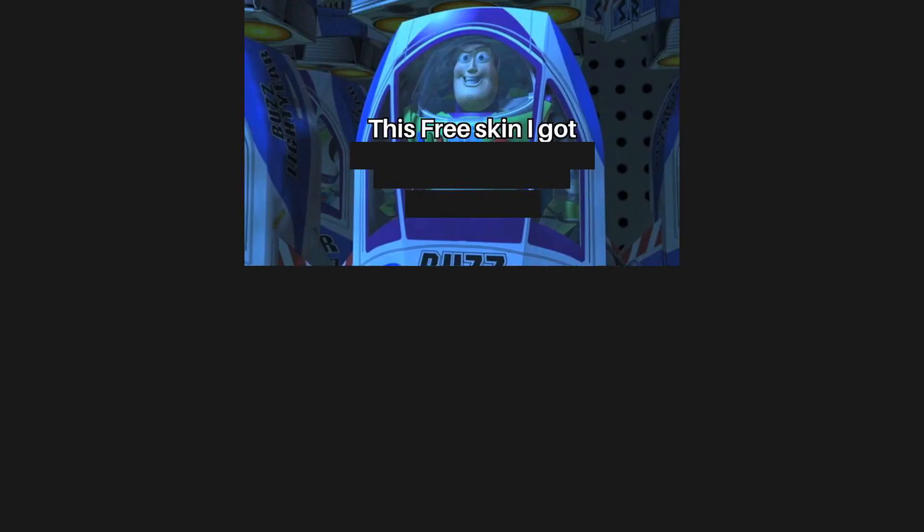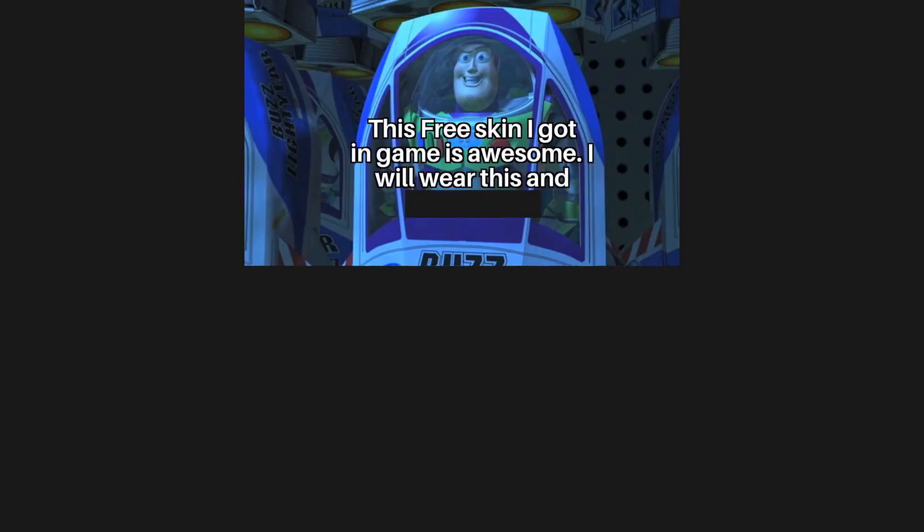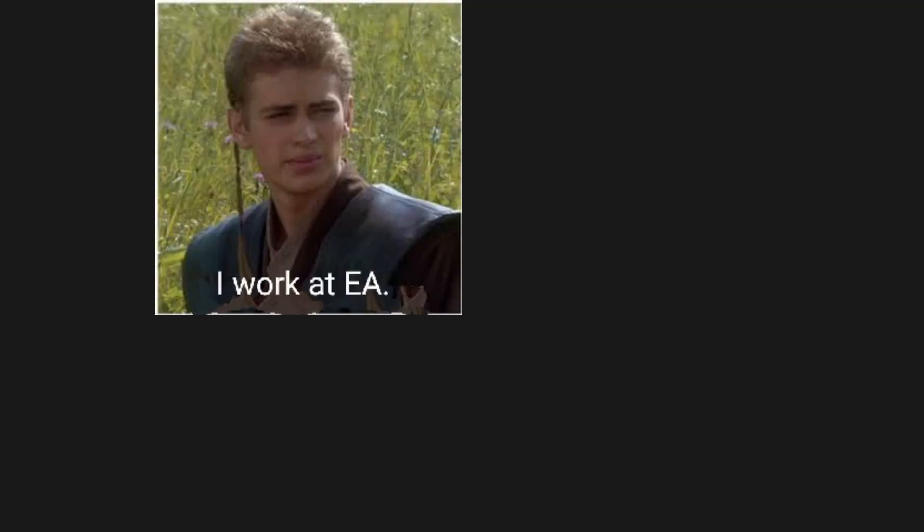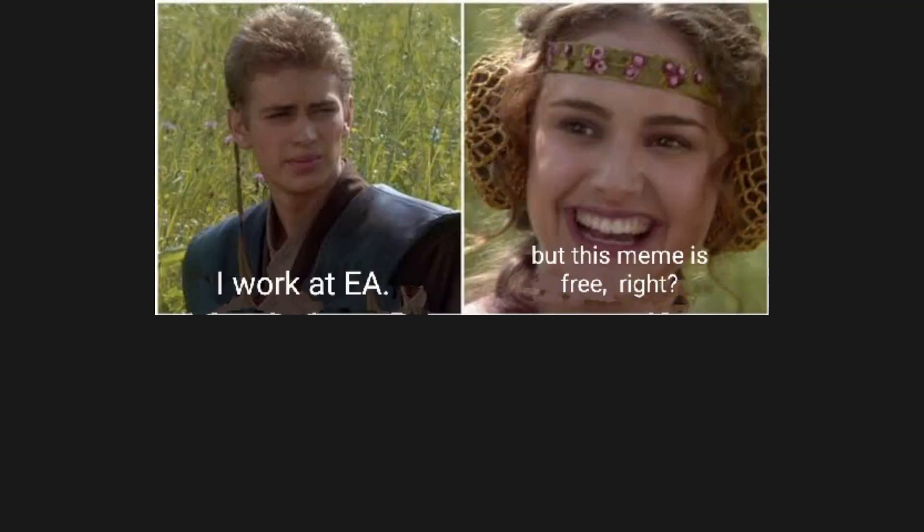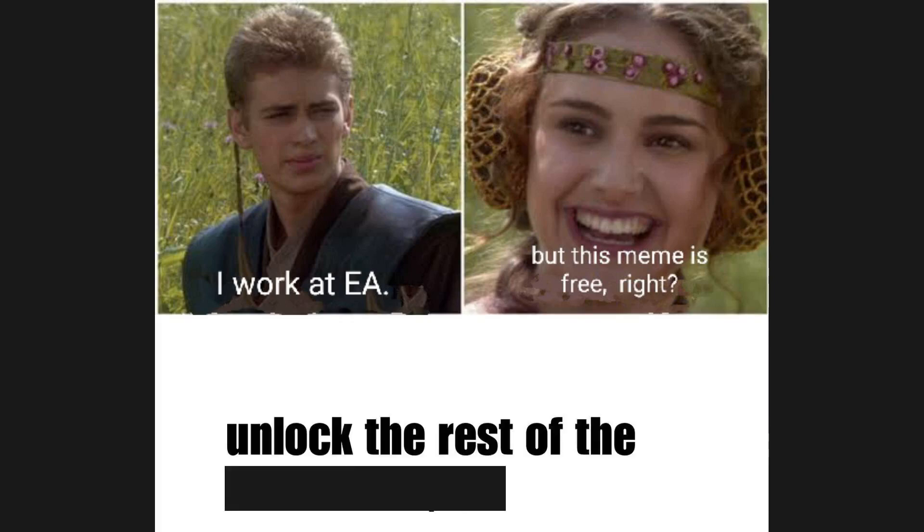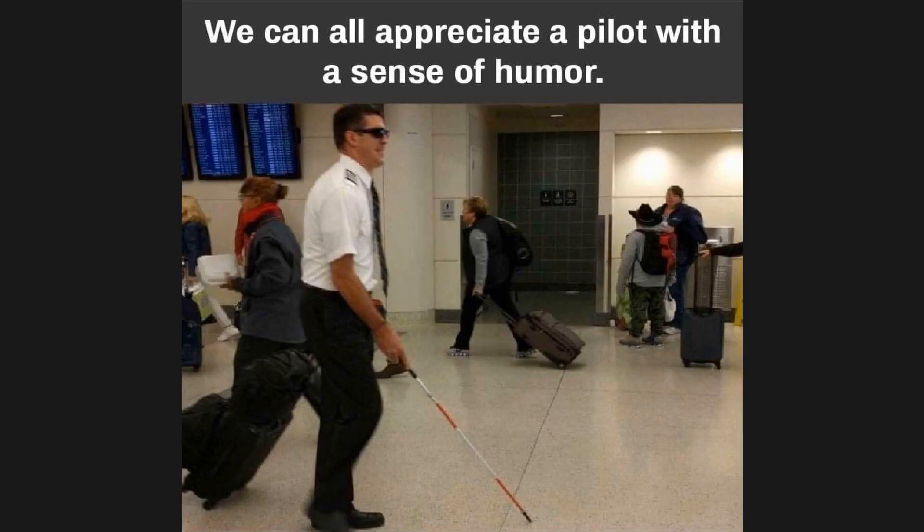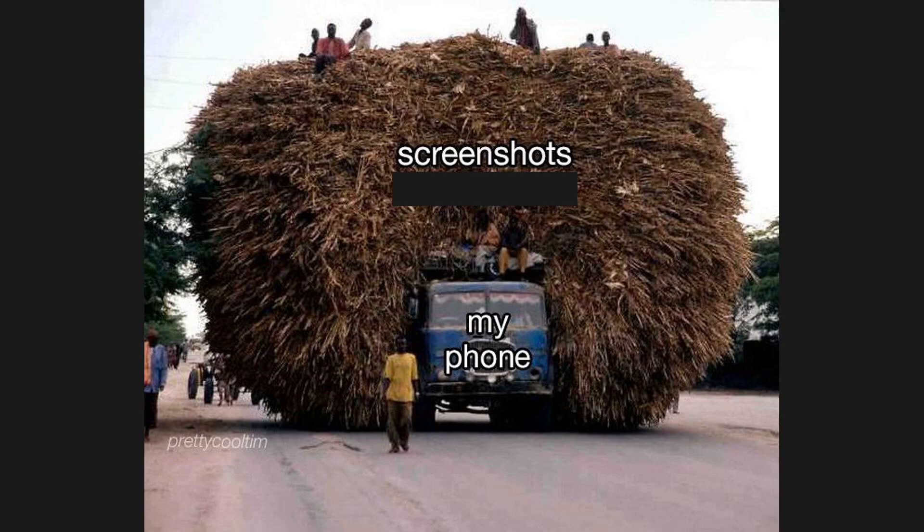This free skin I got in game is awesome. I will wear this and look unique. I work at EA but this meme is free. Right? Unlock the rest of the meme for 6.9 dollars. We can all appreciate a pilot with a sense of humor. My phone. Screenshots I'll never use.